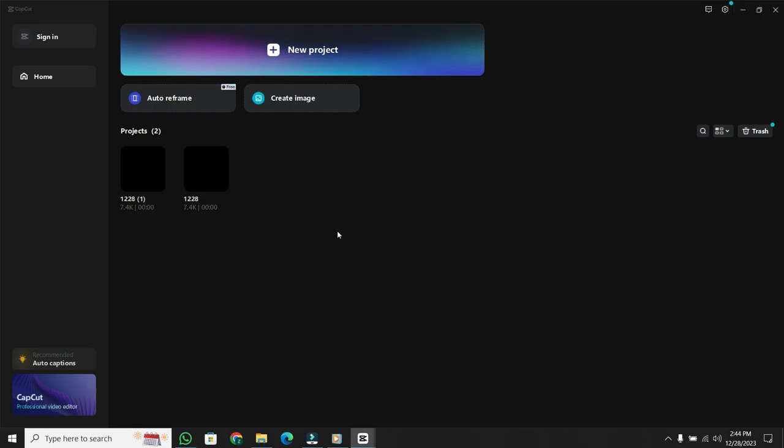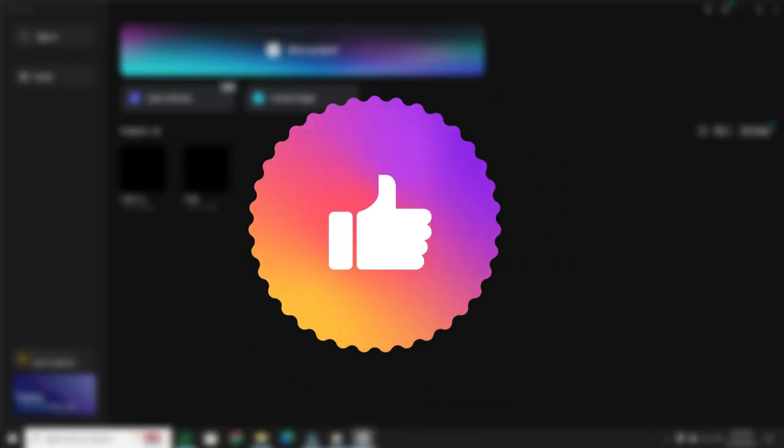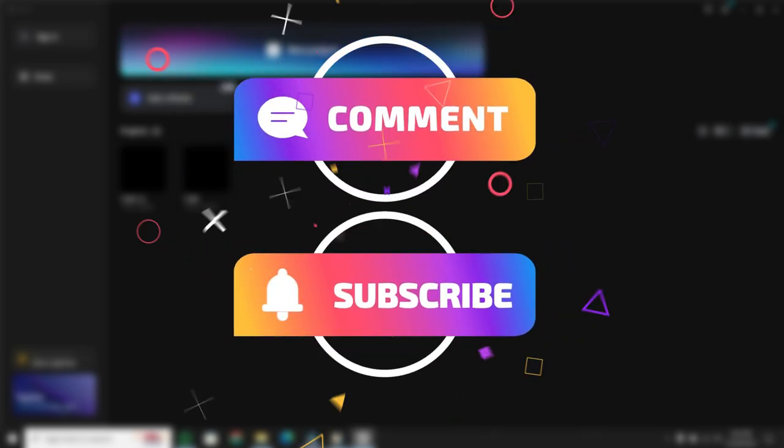And there you have it, a quick guide on how to create a new project in CapCut. If you found this tutorial helpful, give us a thumbs up. If you have any questions or if there's a specific topic you'd like us to cover, drop a comment below.